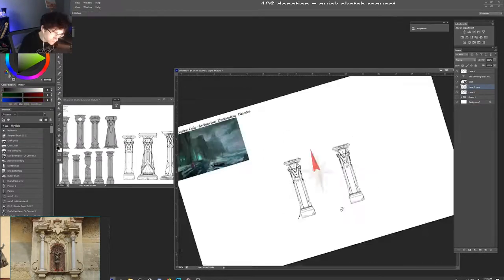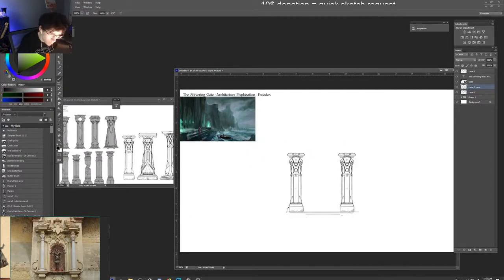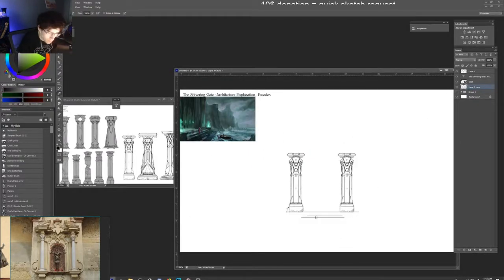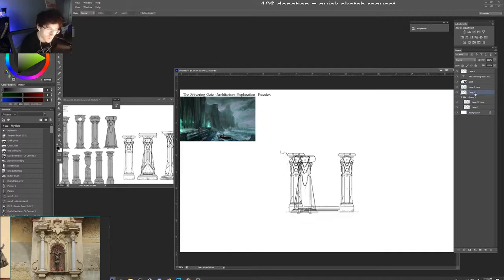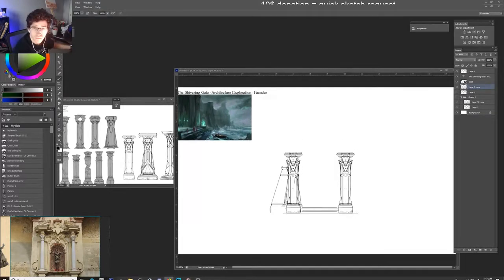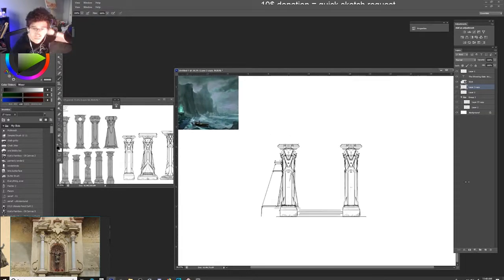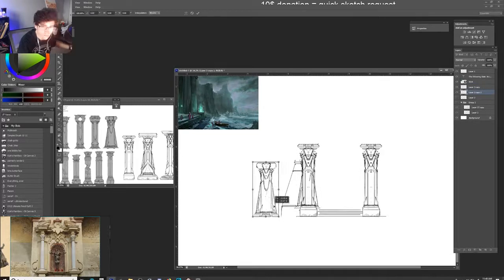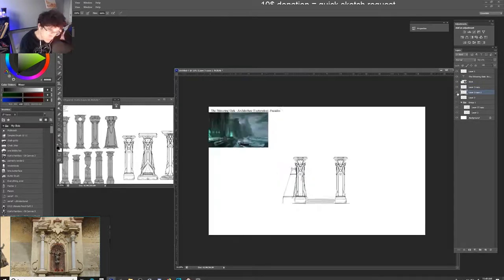Hey, my name is Sam White and I want to take this time to talk through the process of me doing these environment concept pieces. This is just going to be off the top, just talking about some random process and stuff.